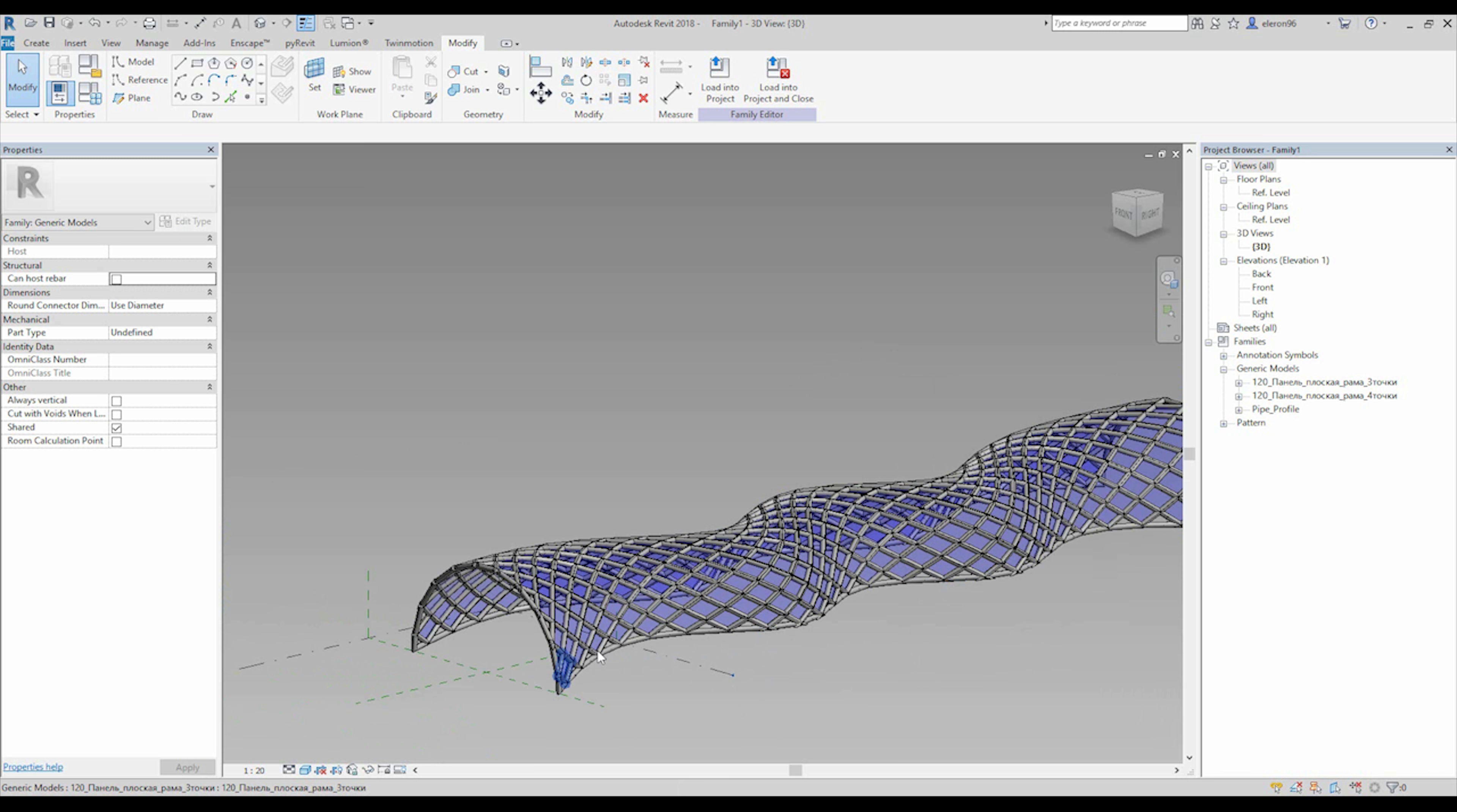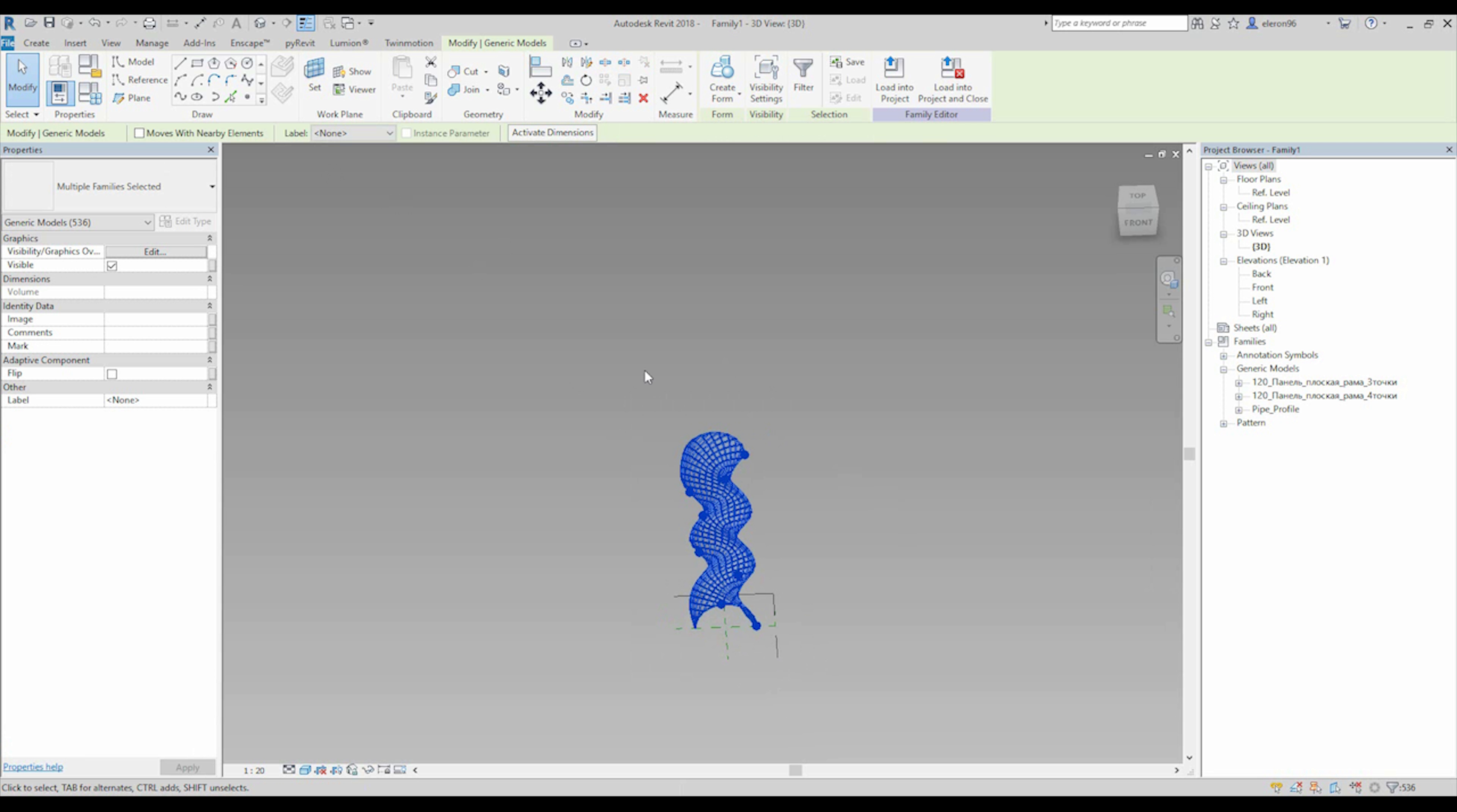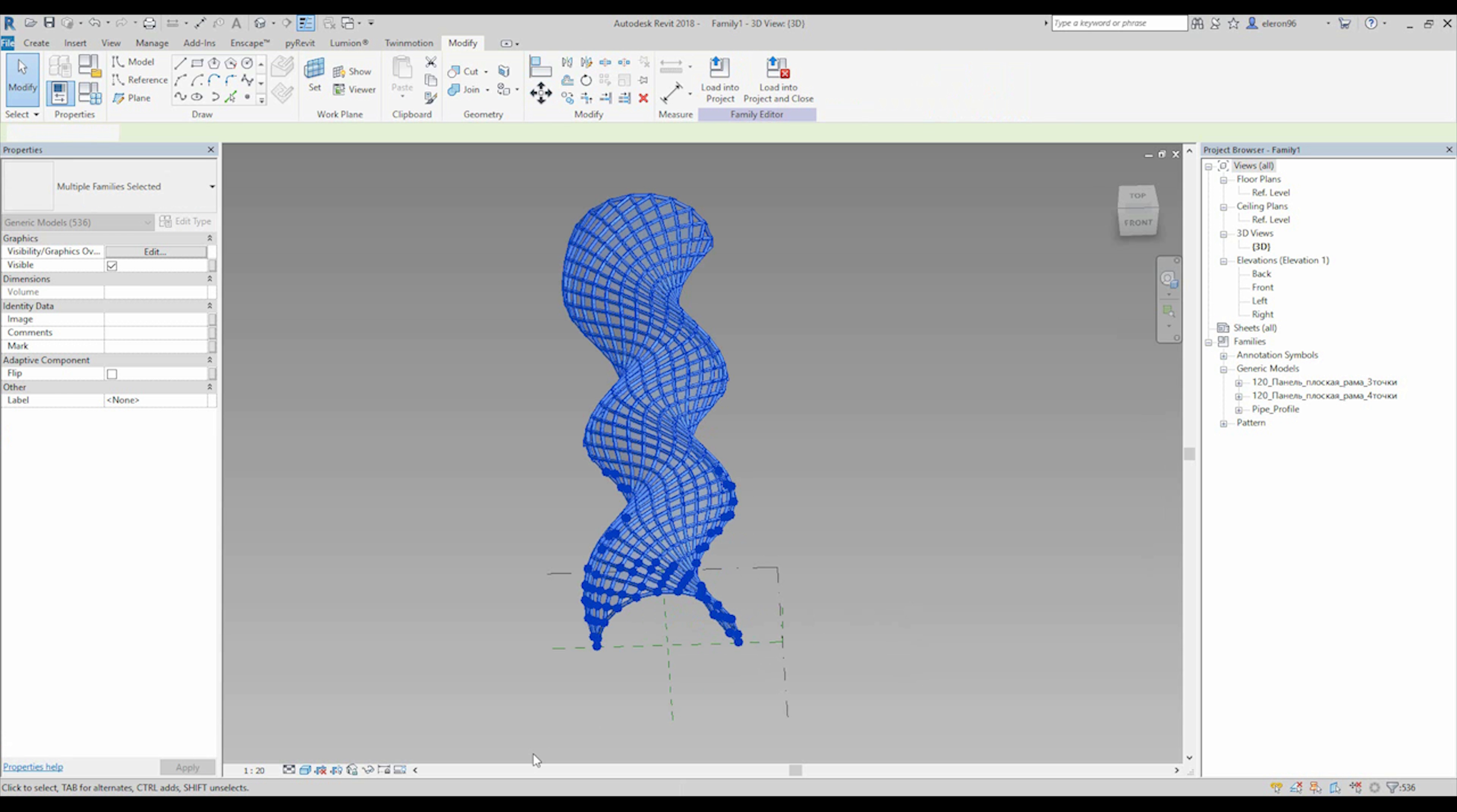It's really awesome. As you understand, we can create any form from Rhino and transfer it here.